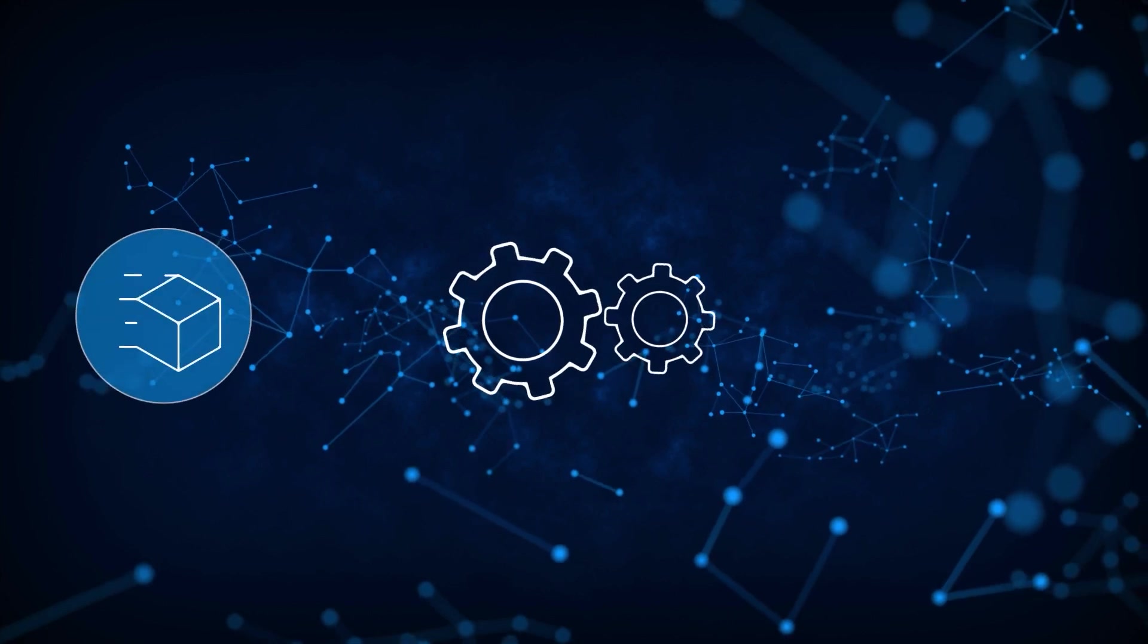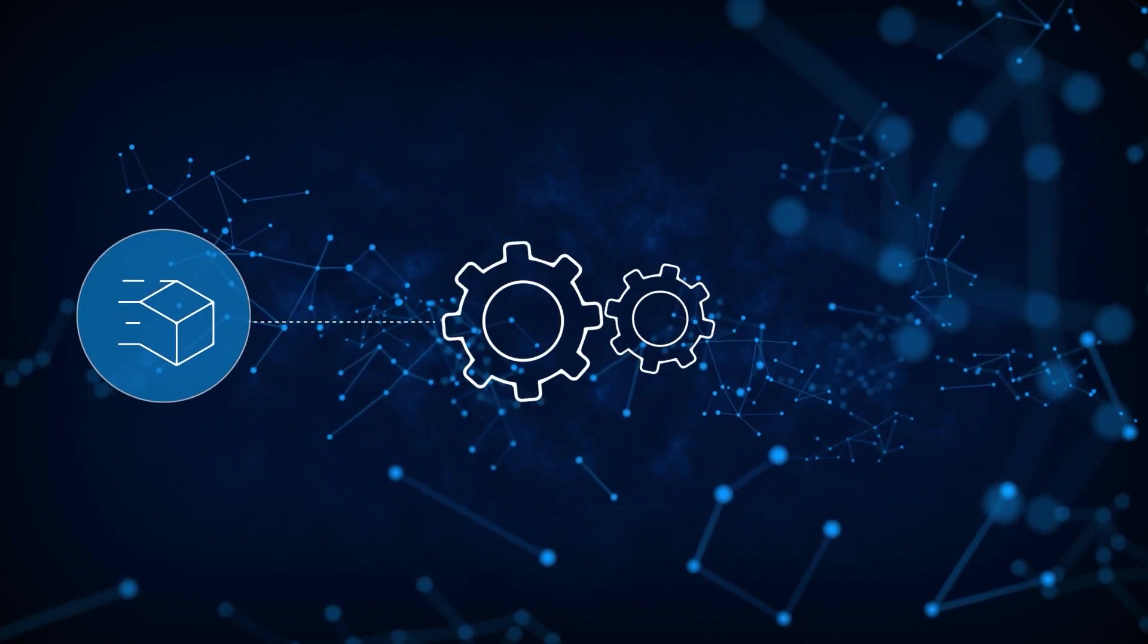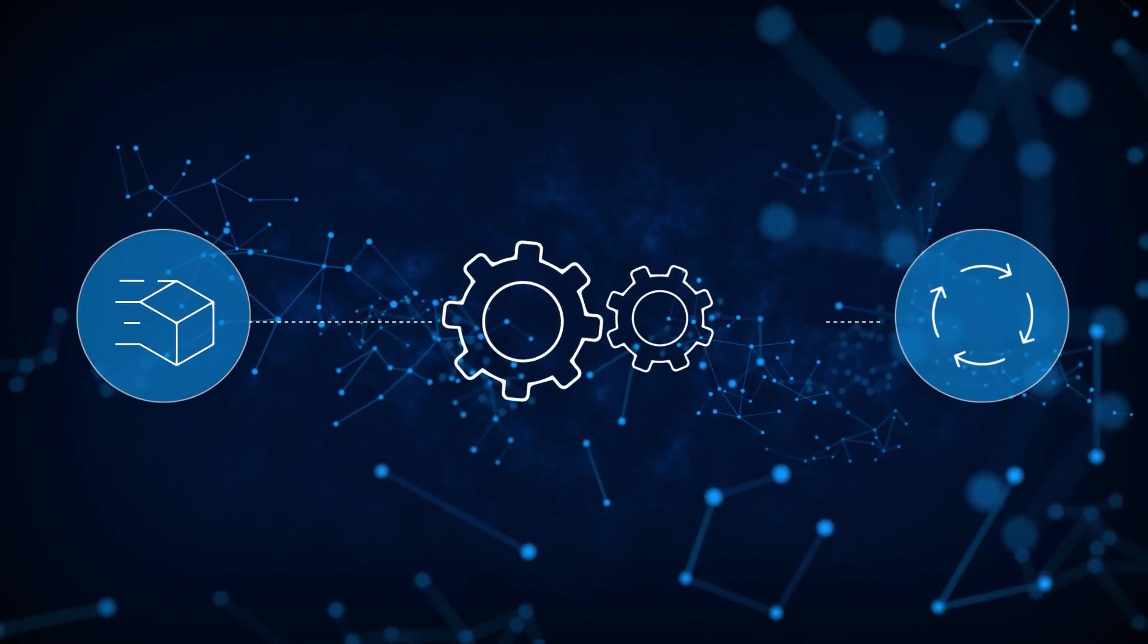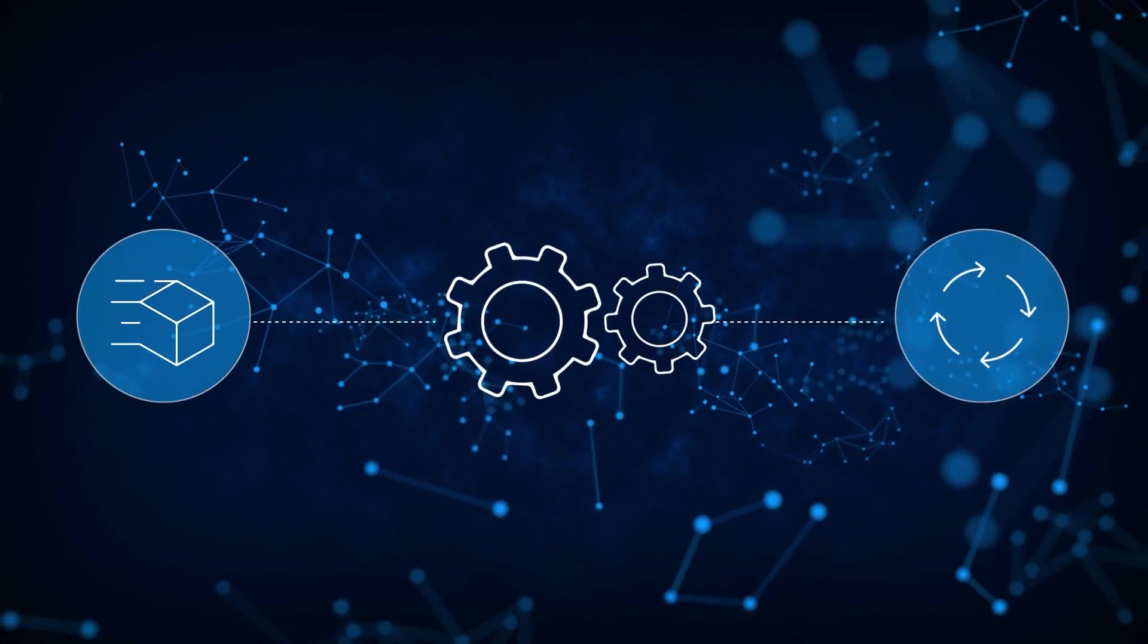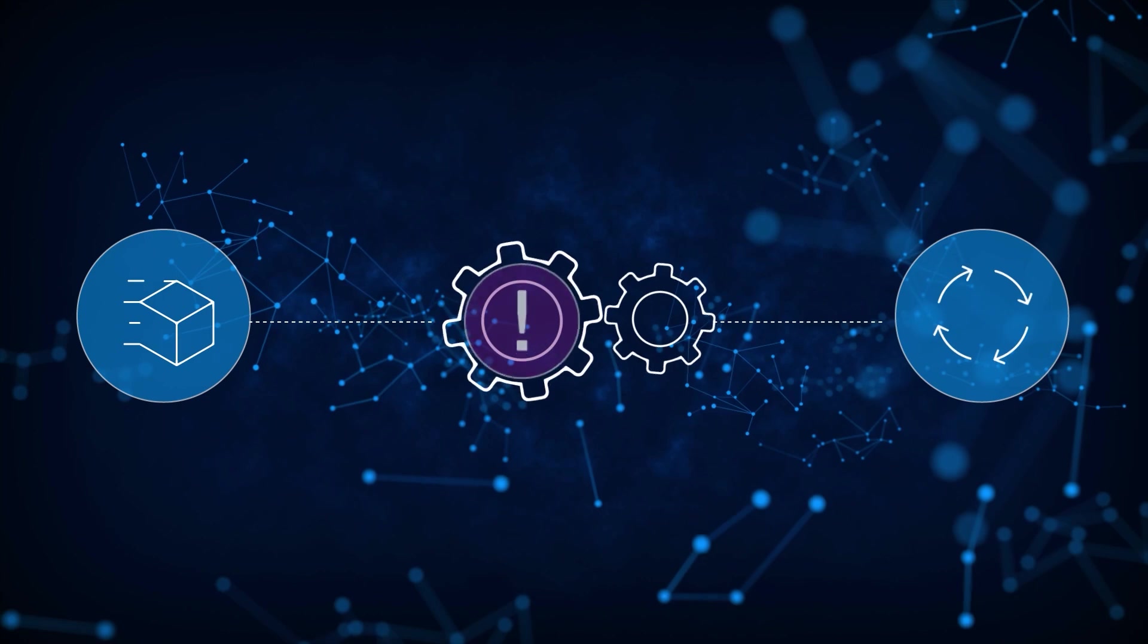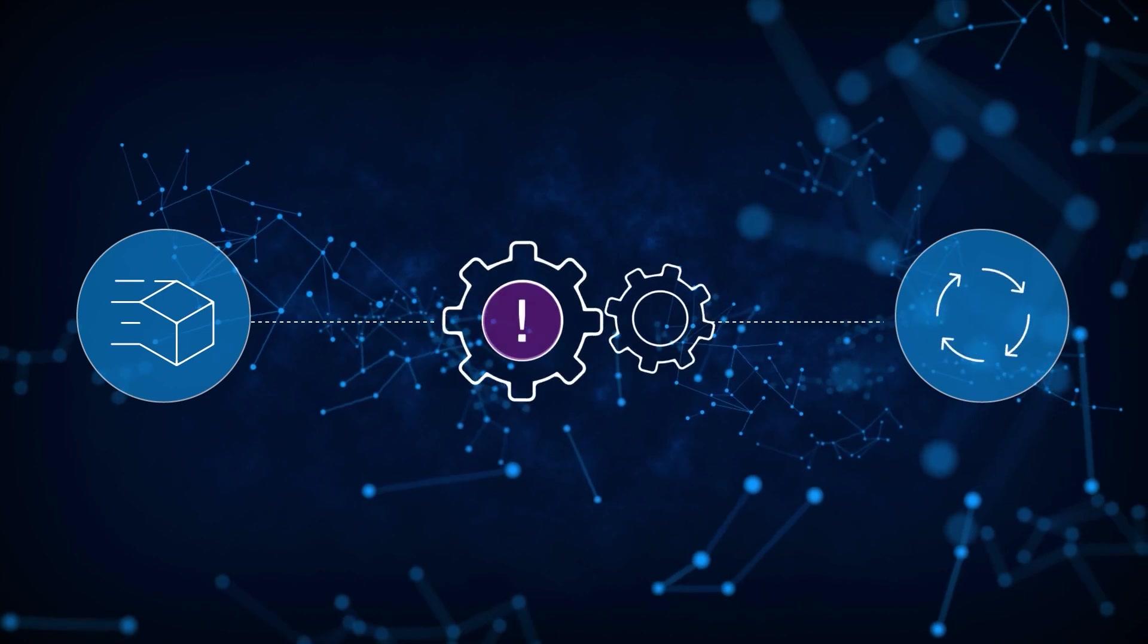Automation is supposed to speed delivery and simplify lifecycle management, right? Yet they encountered so many issues.